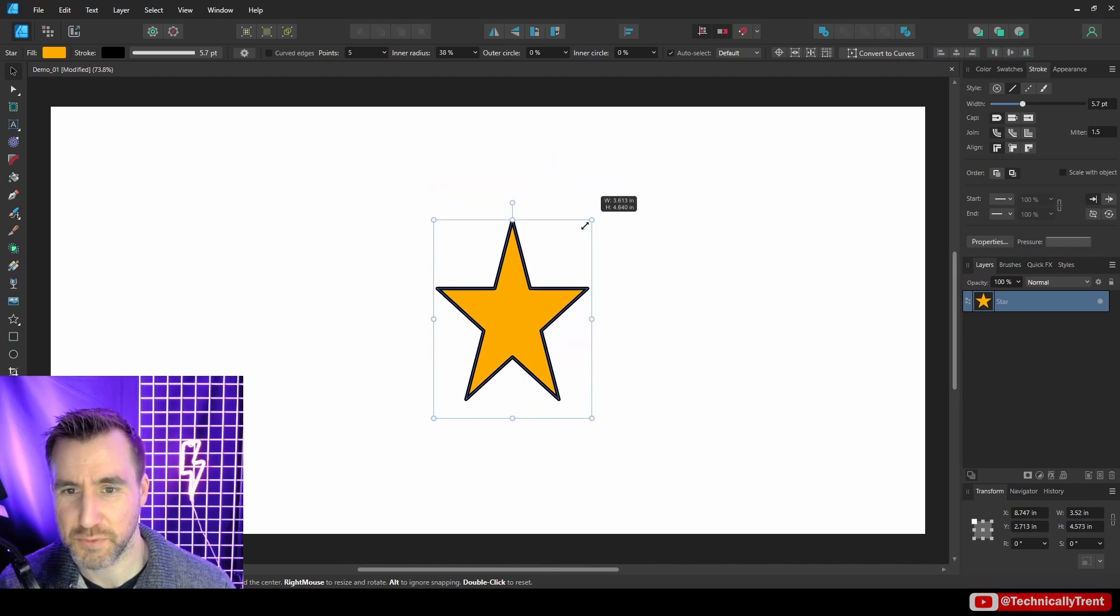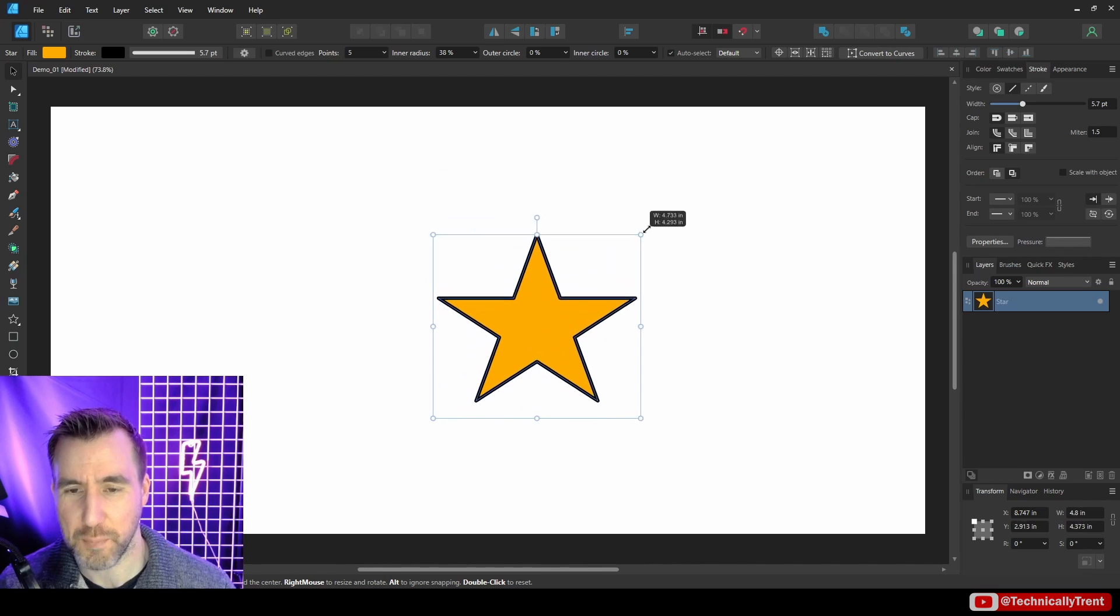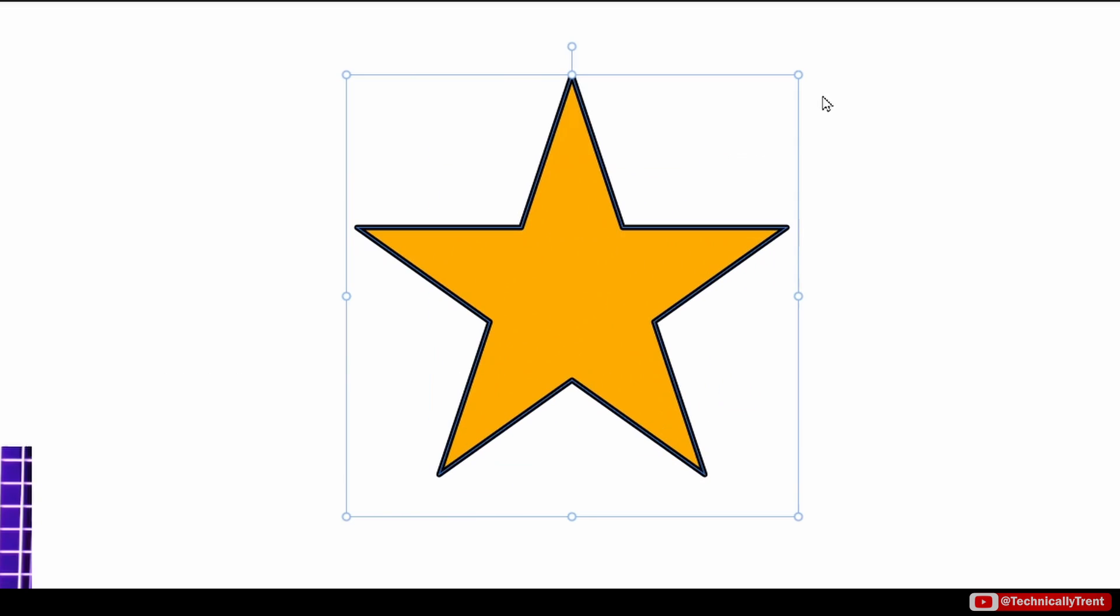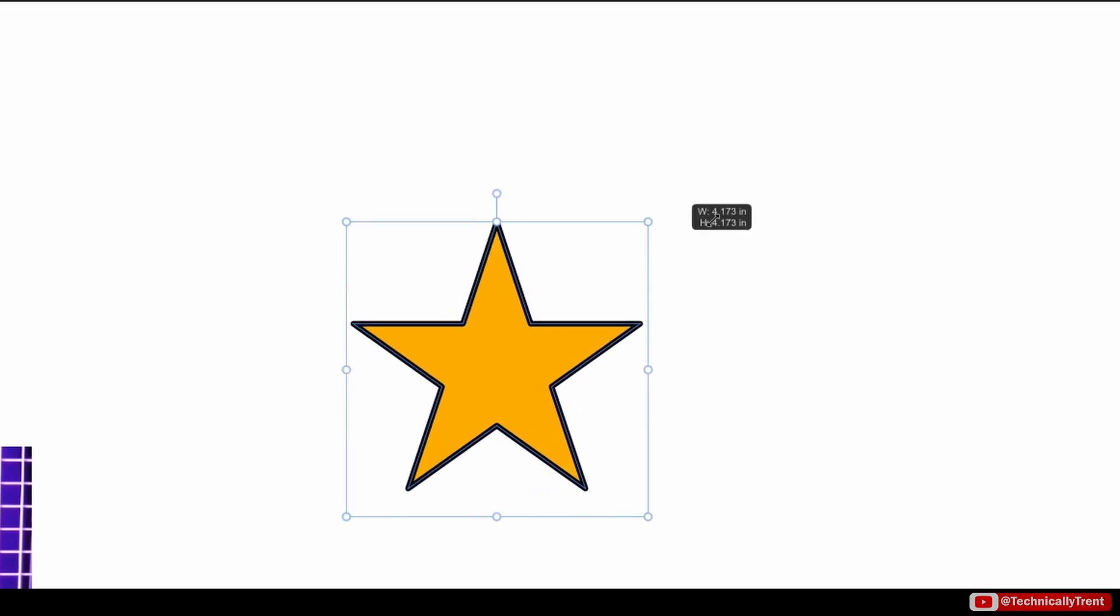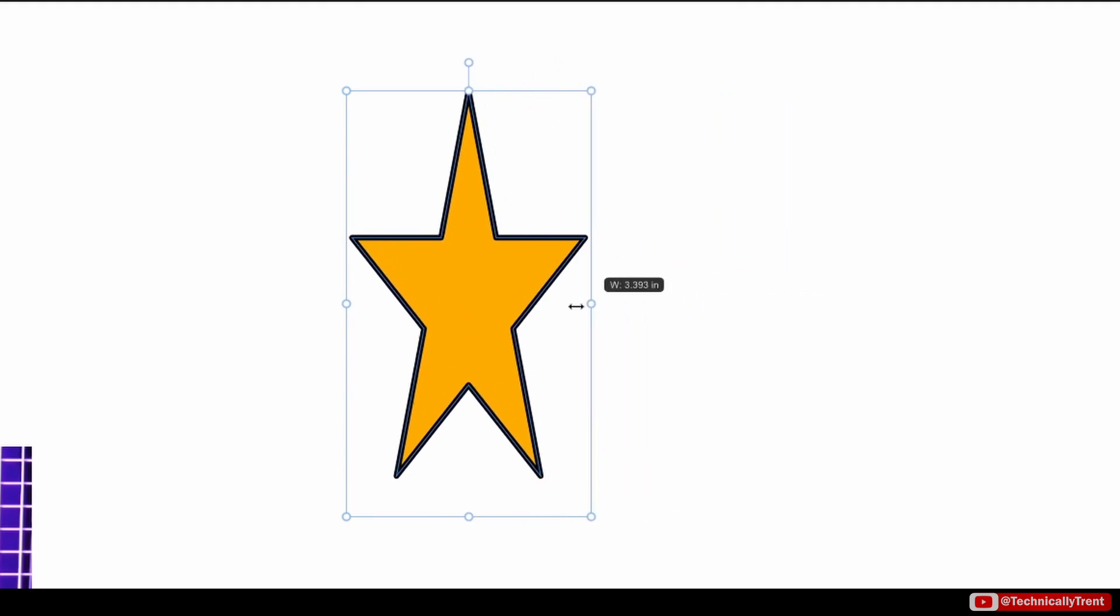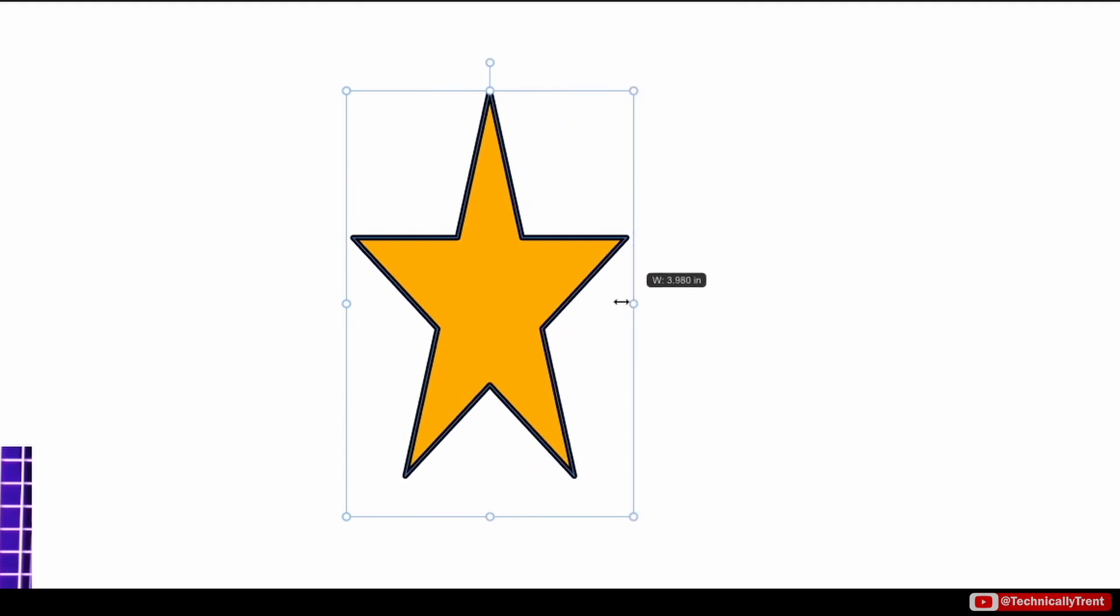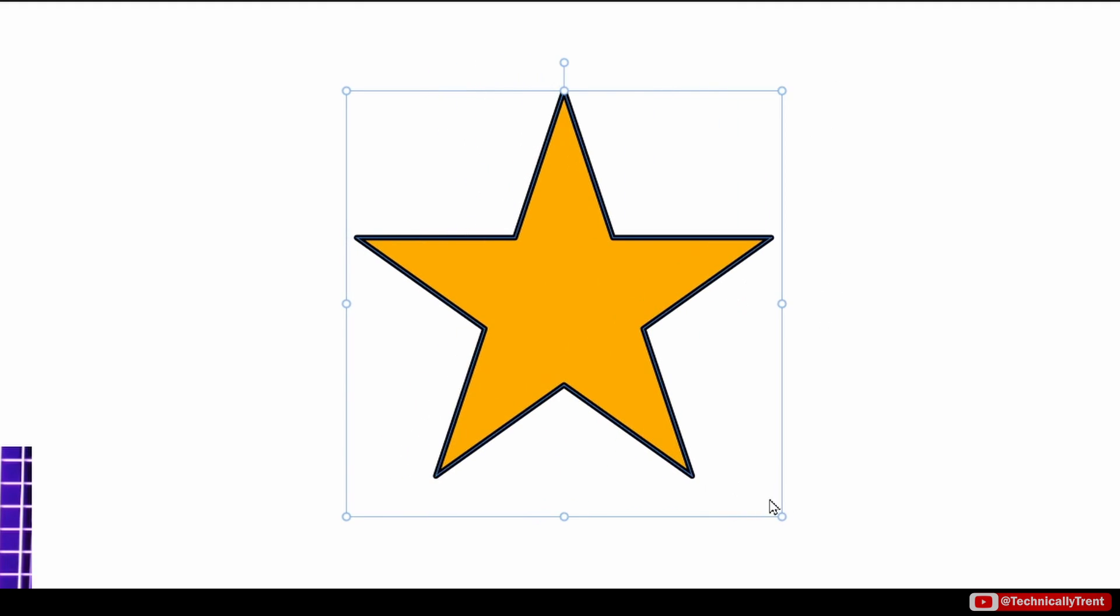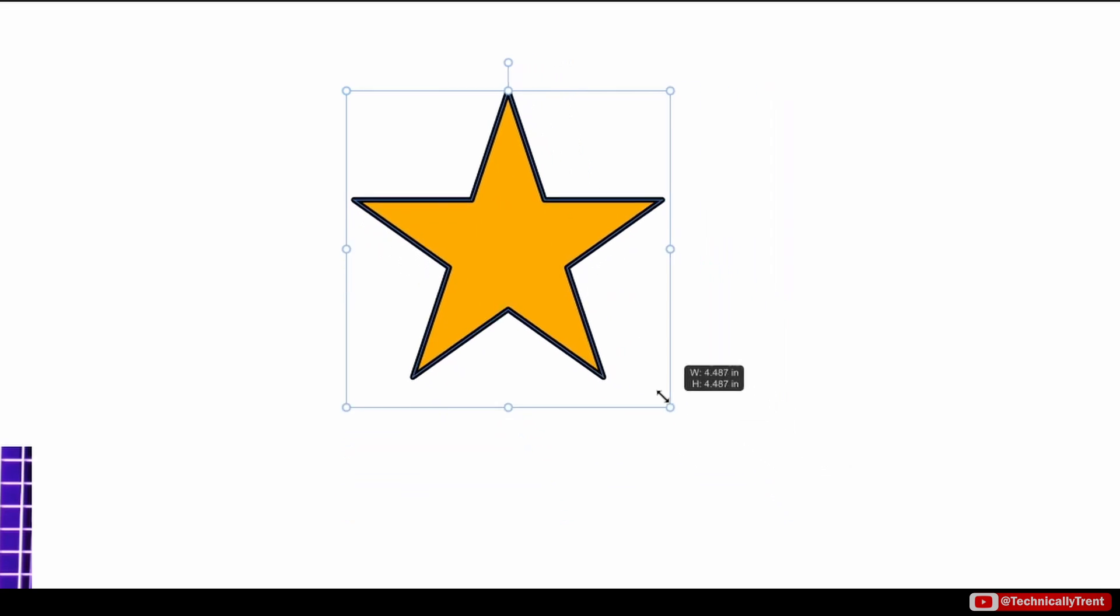But most objects you have to actually hold Shift to keep the proportion. And if you notice, it scales with respect to the opposite corner. So if I drag the top right, it's going to the bottom left.